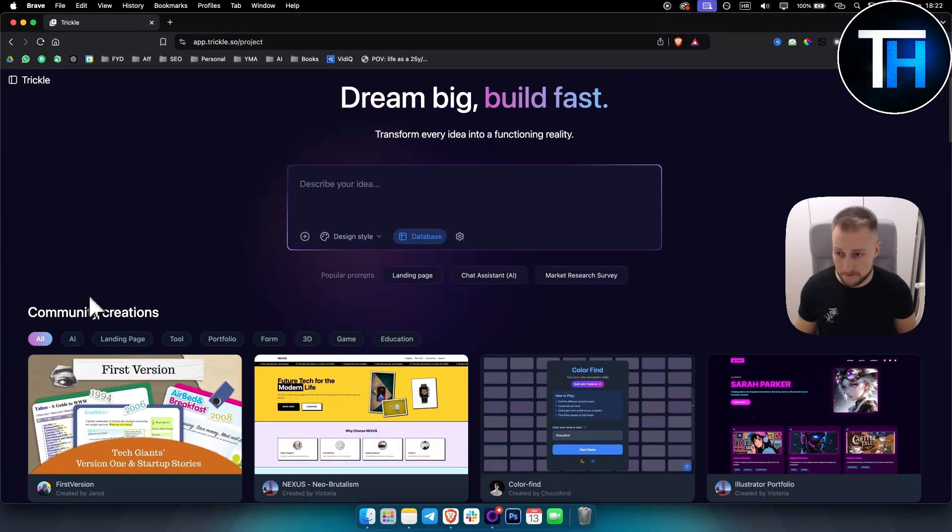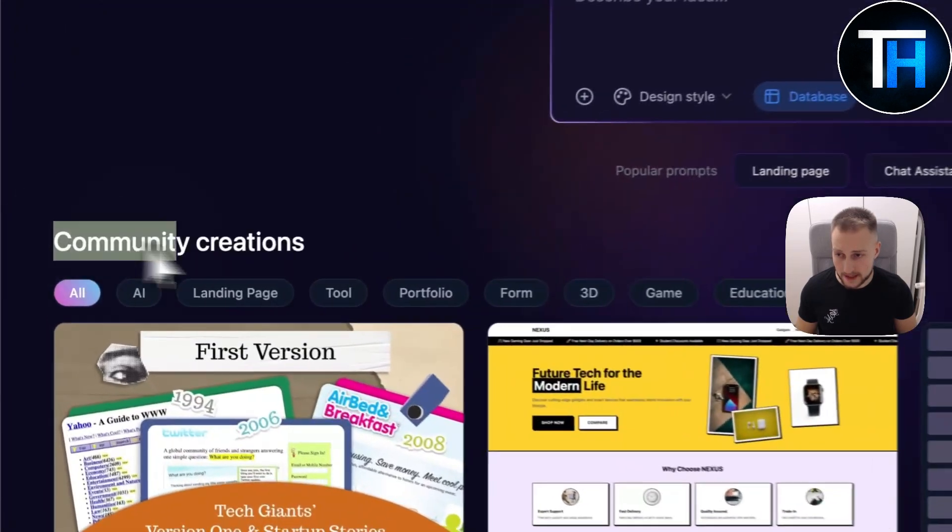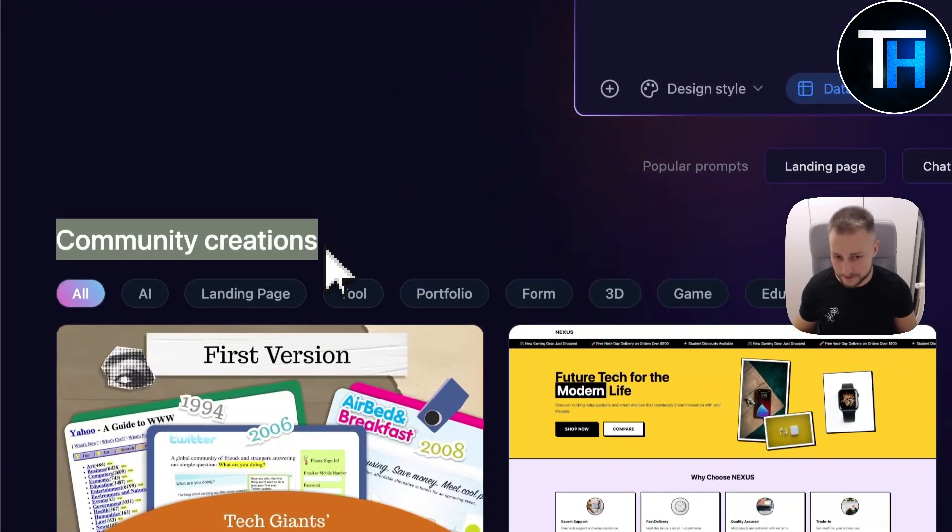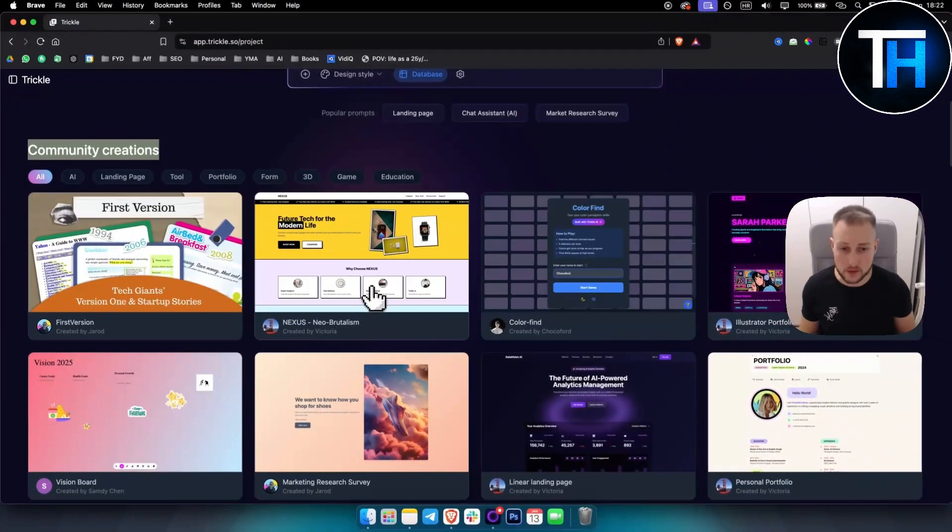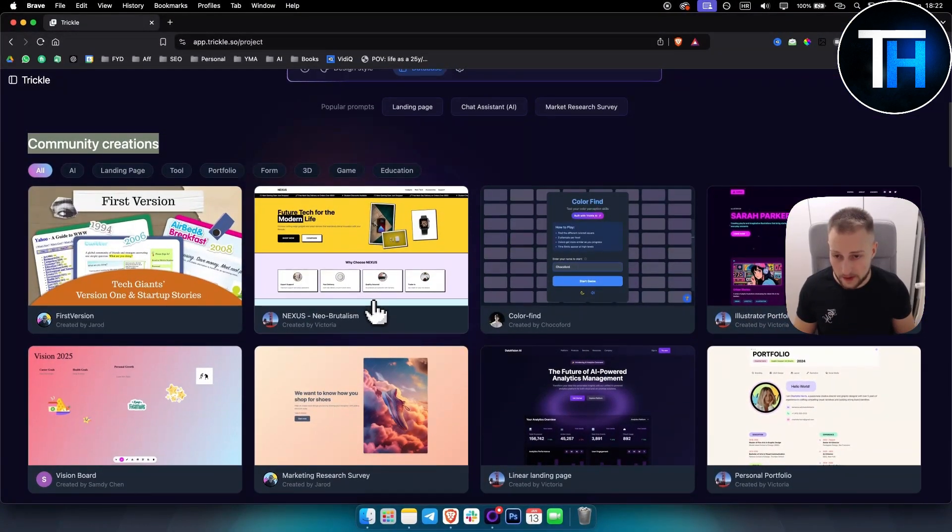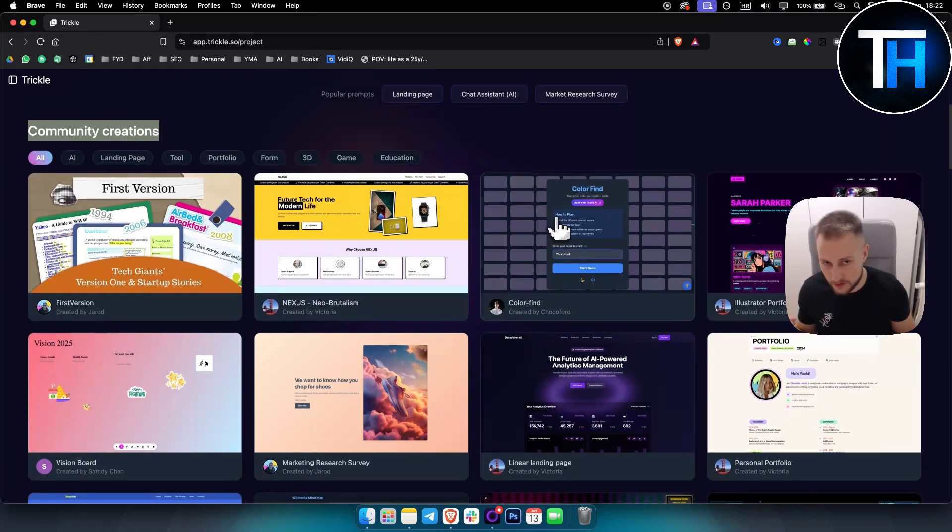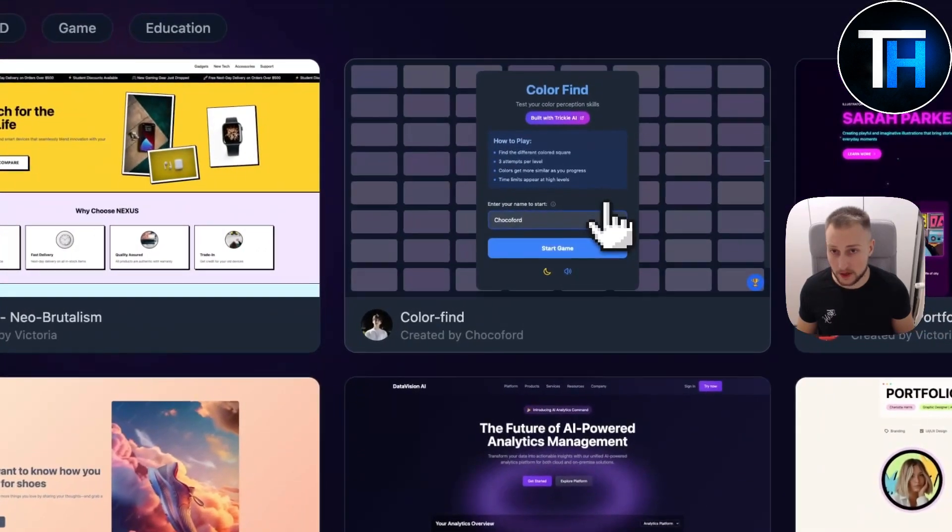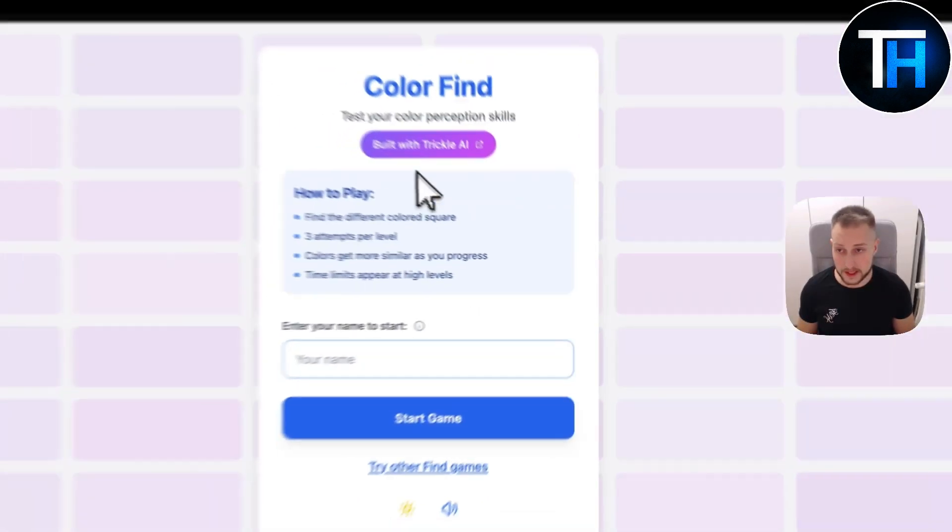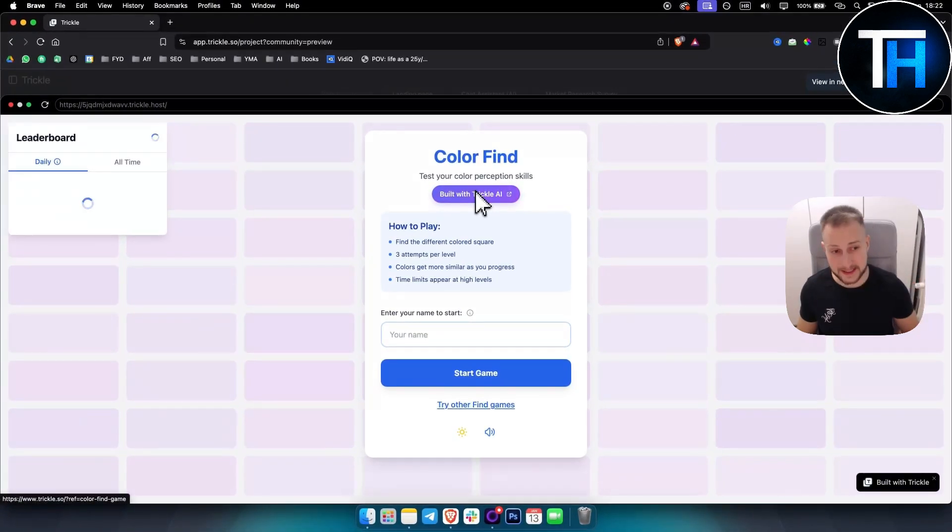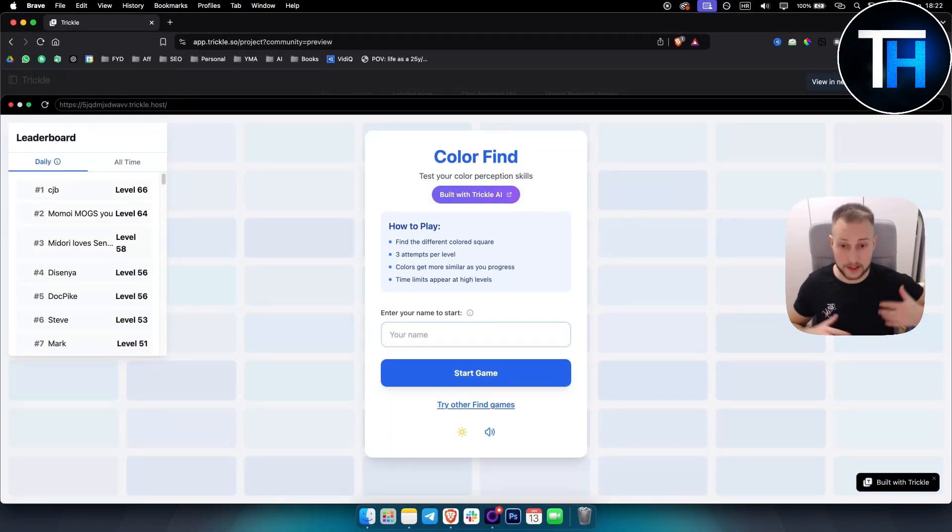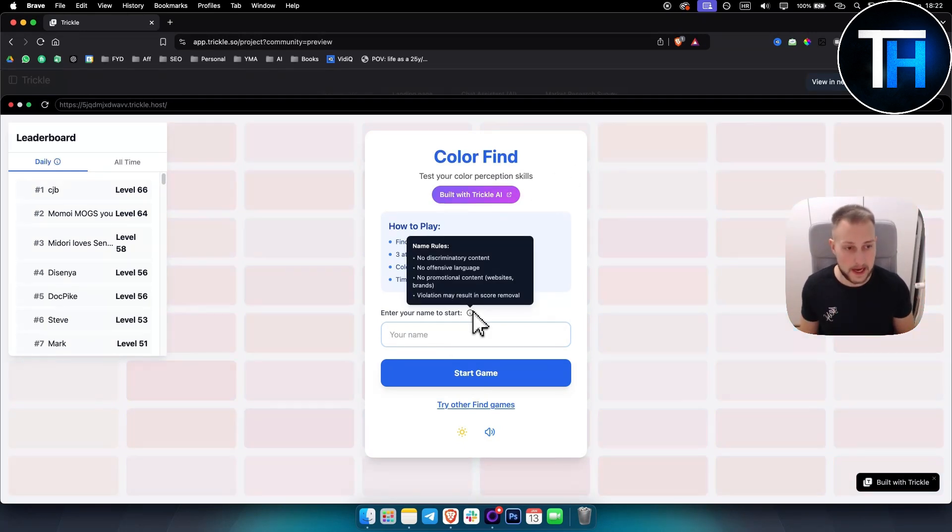The first thing that I really like about it is that you have community creations. Based on the community creations you can see what this tool is capable of. As you can see, some people created Color Finder here, built by Trickle AI. If you click on it, we can see here and the best part is we would be able to duplicate this. So we can actually duplicate another person's application.